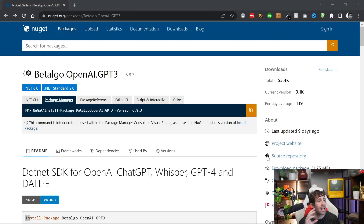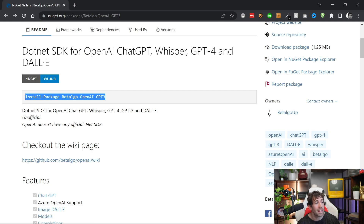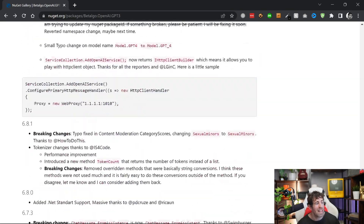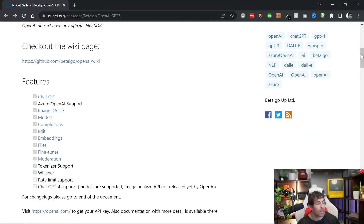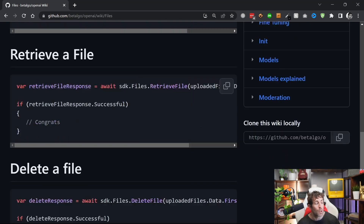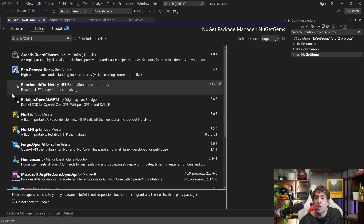In terms of documentation, Betalago gets a solid thumbs up, though it comes in second place compared to the OpenAI package. The documentation is solid — you have installation commands and all the code snippets you need. However, scrolling through the home page there is a little less documentation. If you click on a feature like 'Files' you get jumped over to the GitHub repo, which has additional documentation. It can be a bit of a pain jumping between NuGet and GitHub, but there is a good amount of documentation if you look for it.